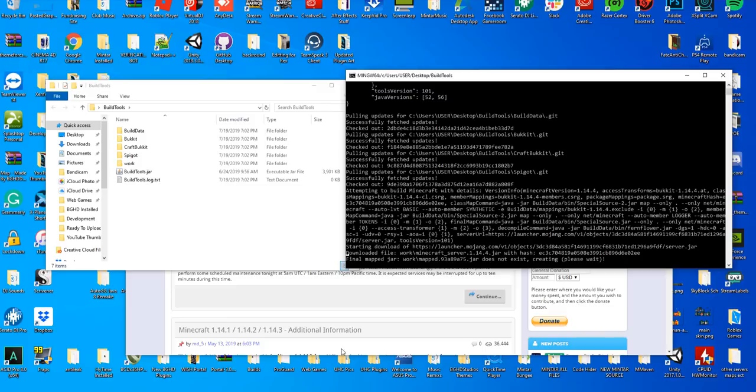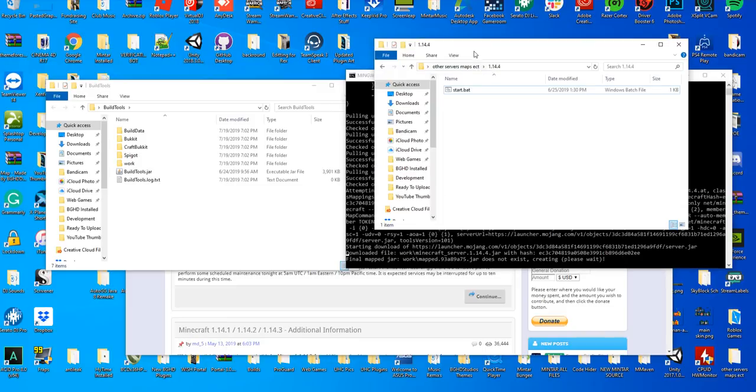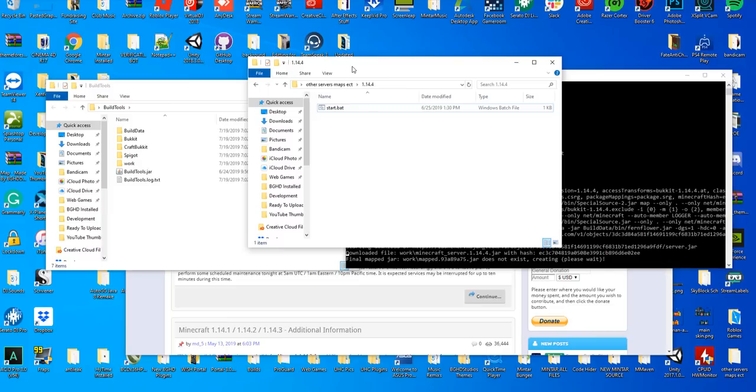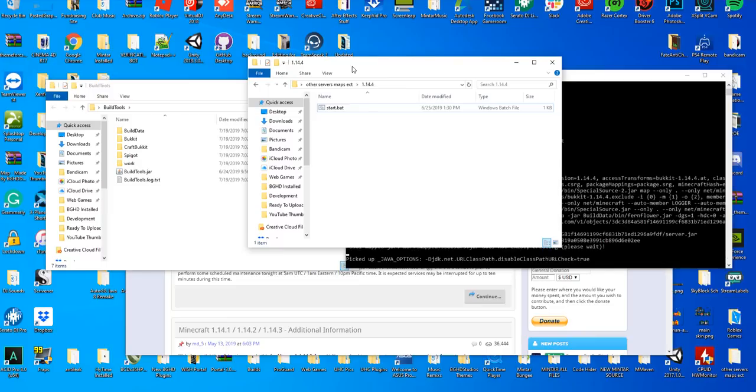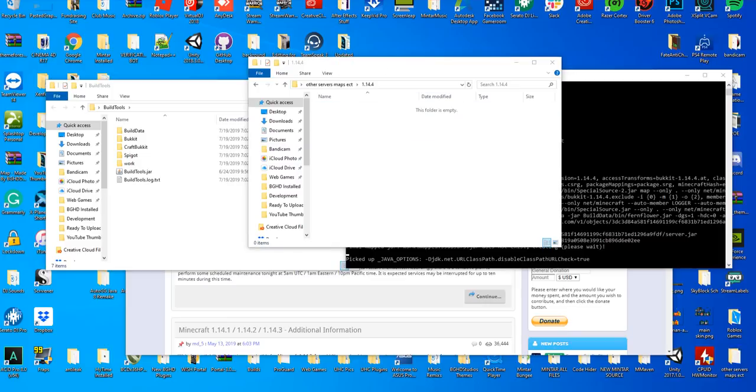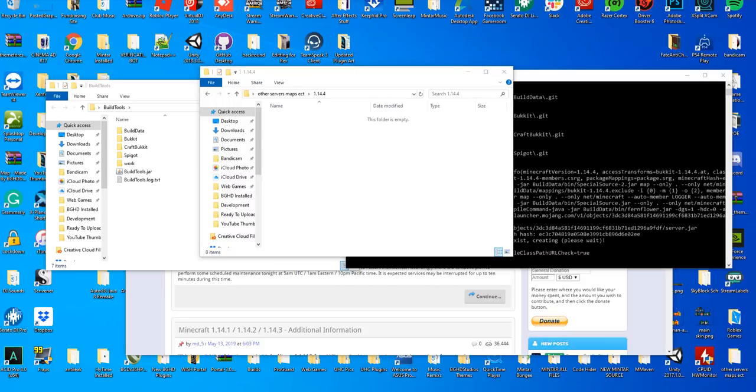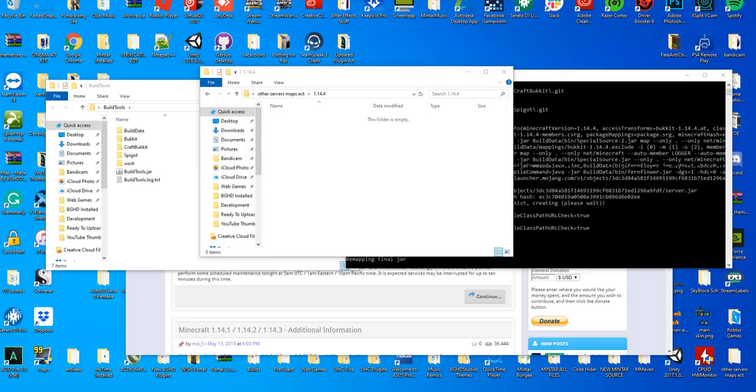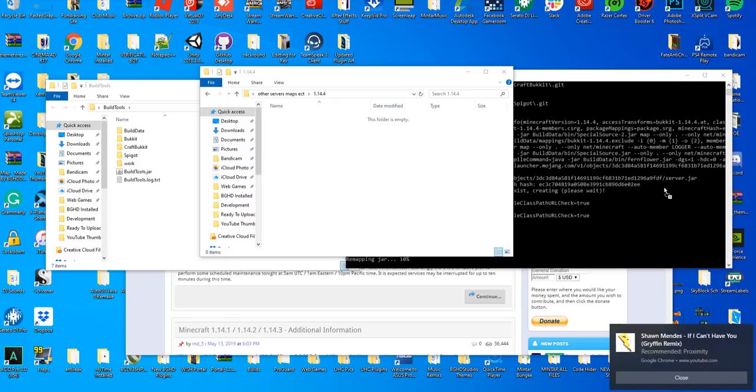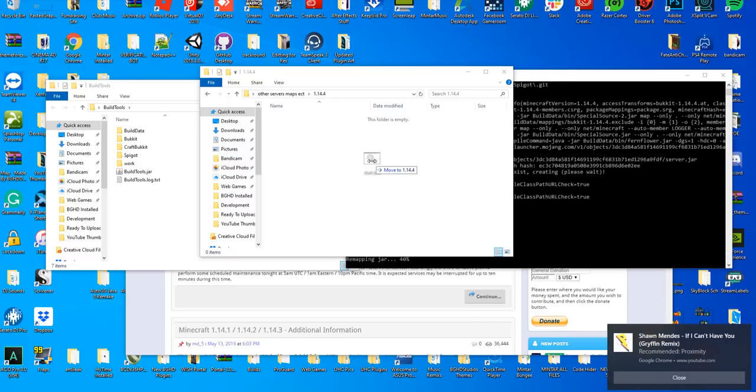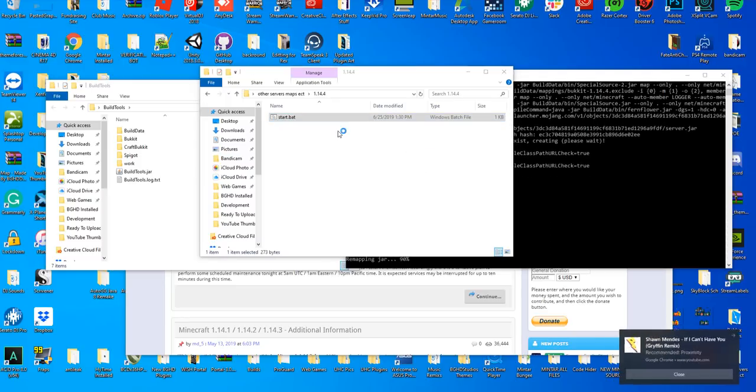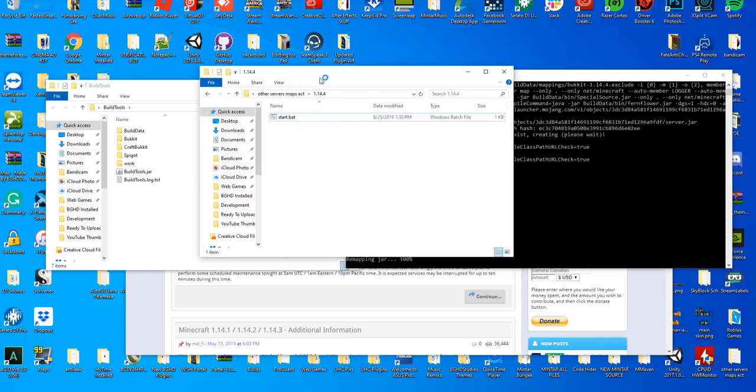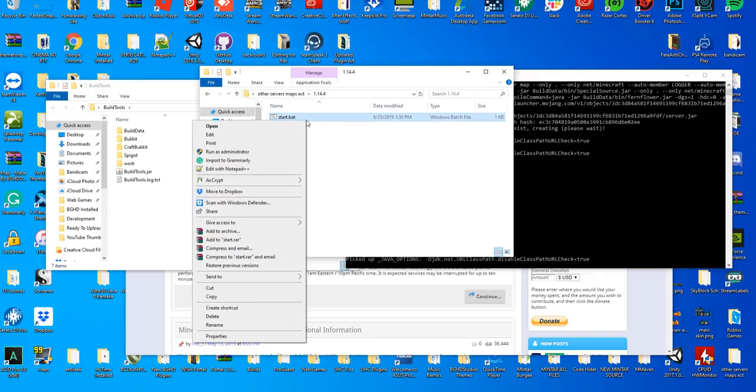While this is doing this, I'm going to open up another folder. I'm going to name it like 1.14.4, name it whatever server you want to name it. You're going to have nothing in here. You have two options: the first thing you can do is download the start.bat I got in the description. It's the third link in the description, it will say start.bat file. Drag it in just like that.